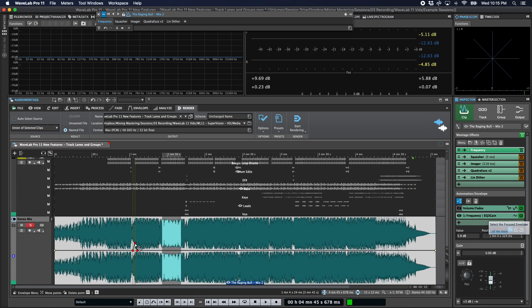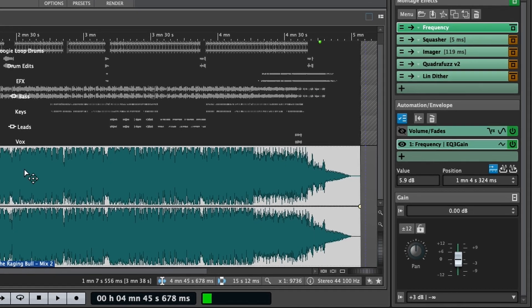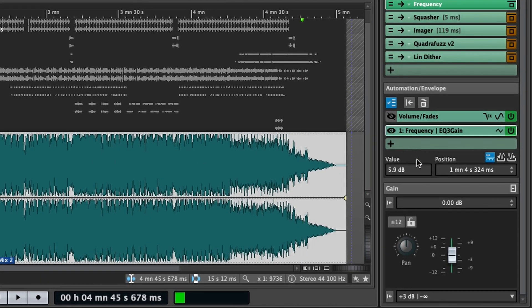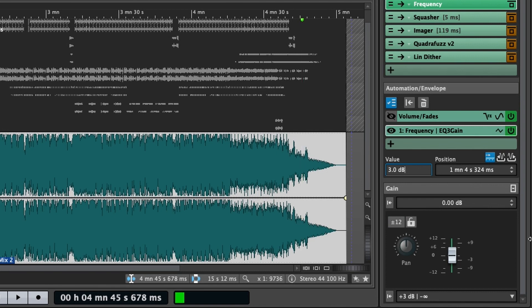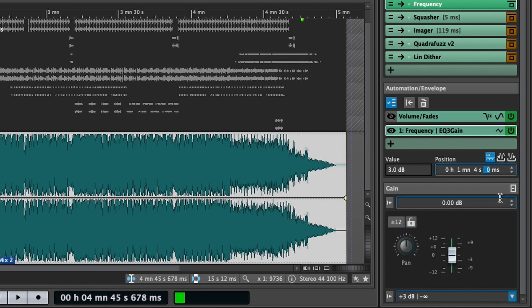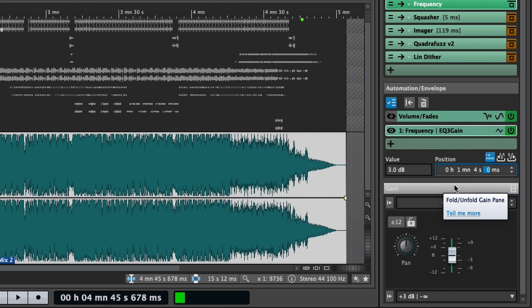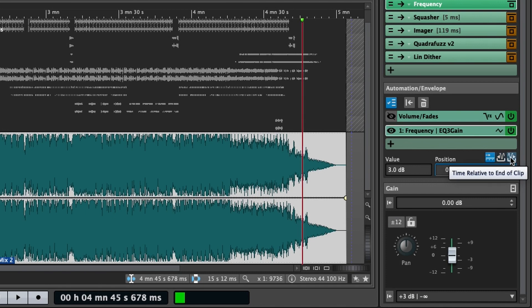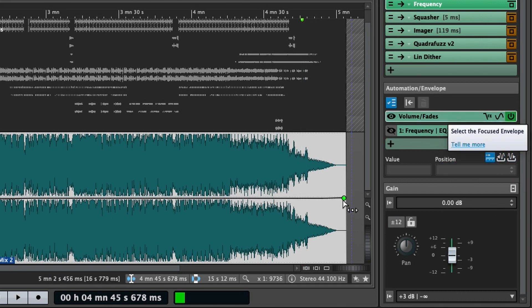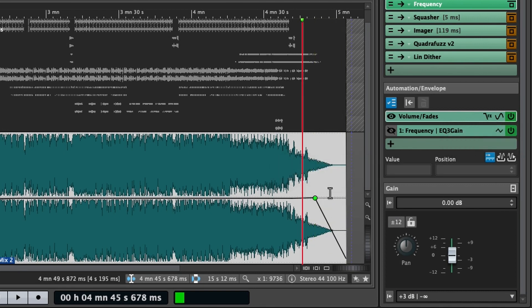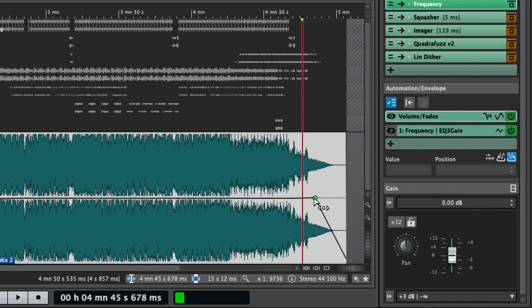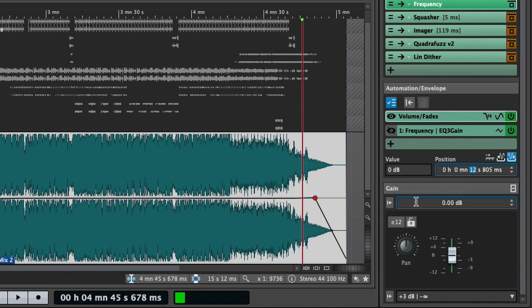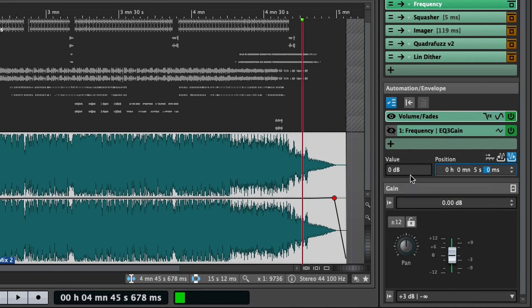Another thing to be aware of is that there's a text editor for your automation points. So you can quickly type in, I want this boost to be 3 dB, and I want it to happen at one minute and four seconds exactly. So you can adjust both value and position of automation points. And for the position, you can change whether it's relative to the start of the montage, relative to the start of the clip, or relative to the end of the clip. So for example, if you know you want to create exactly a five second fade, could go relative to the end of the clip and say five seconds. And now I have a perfect five second fade.